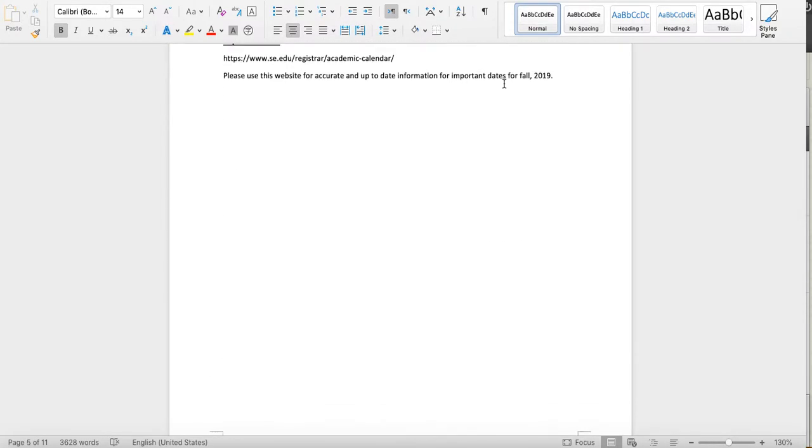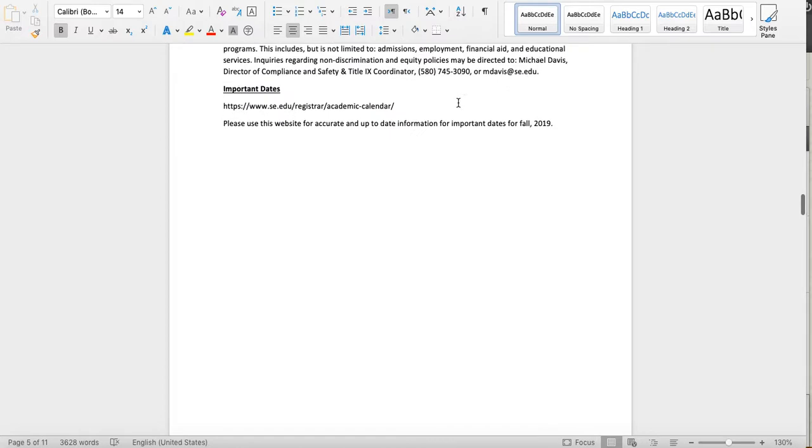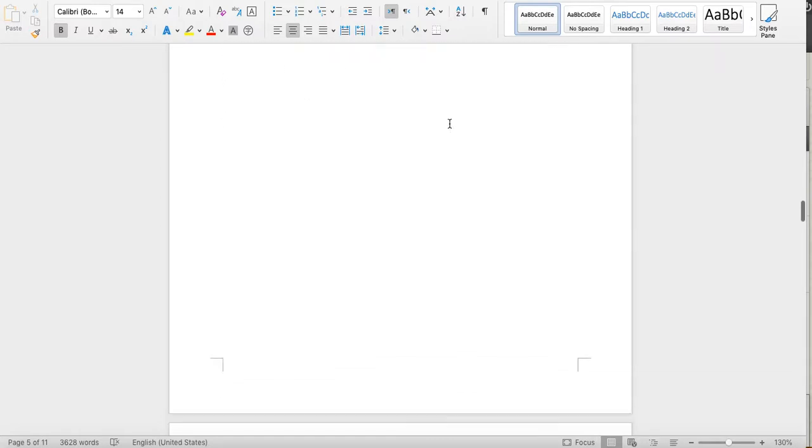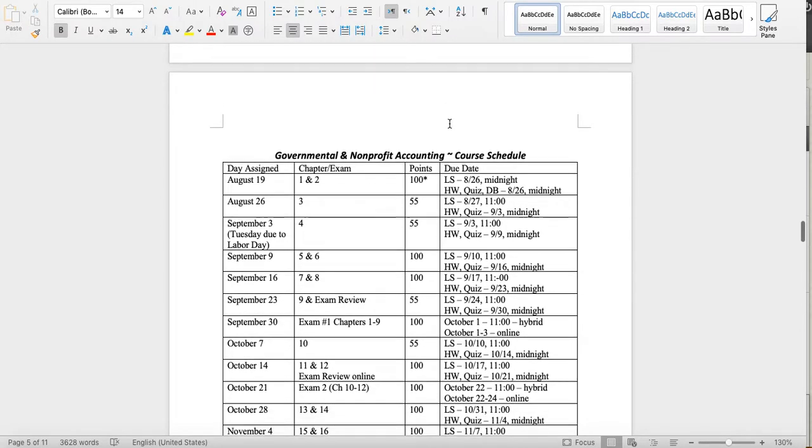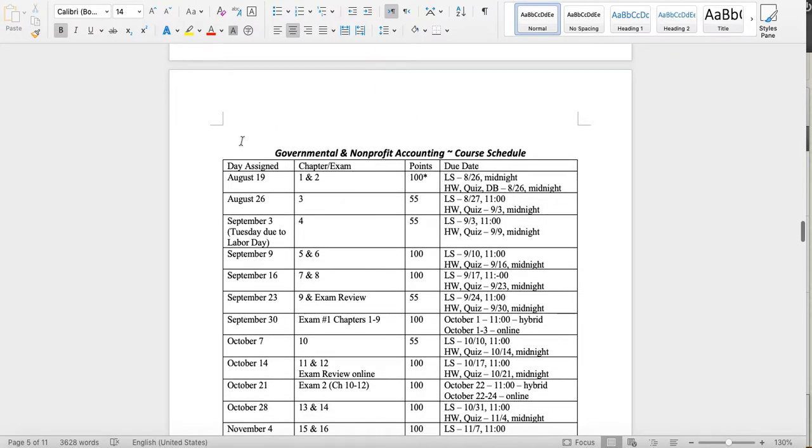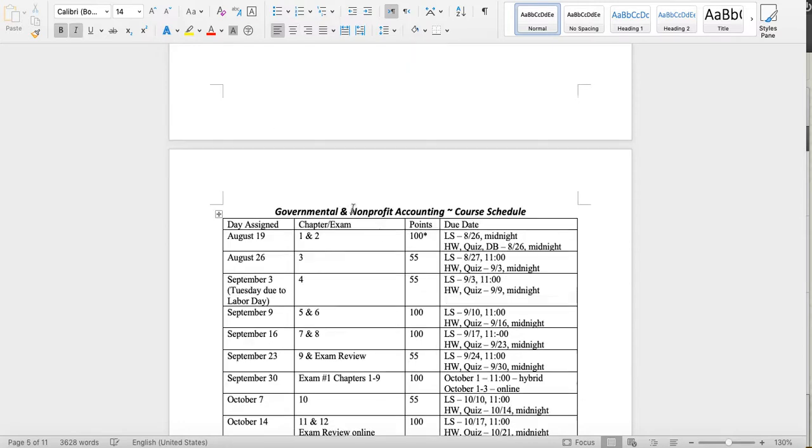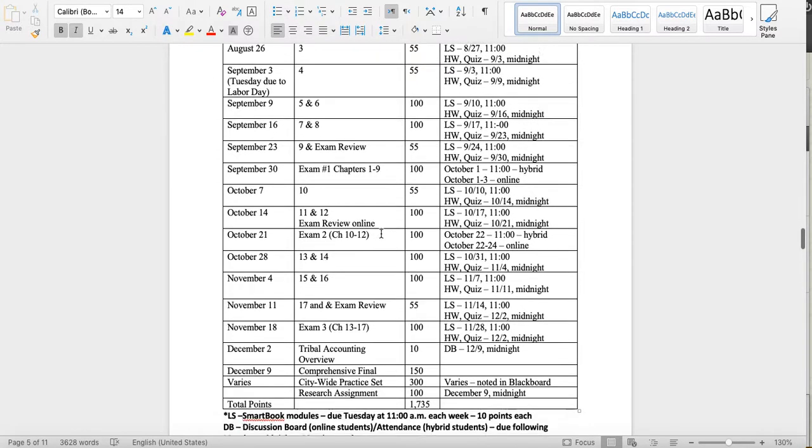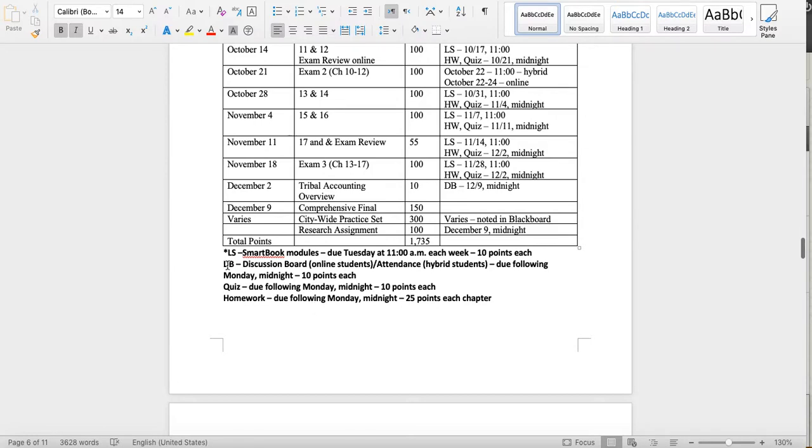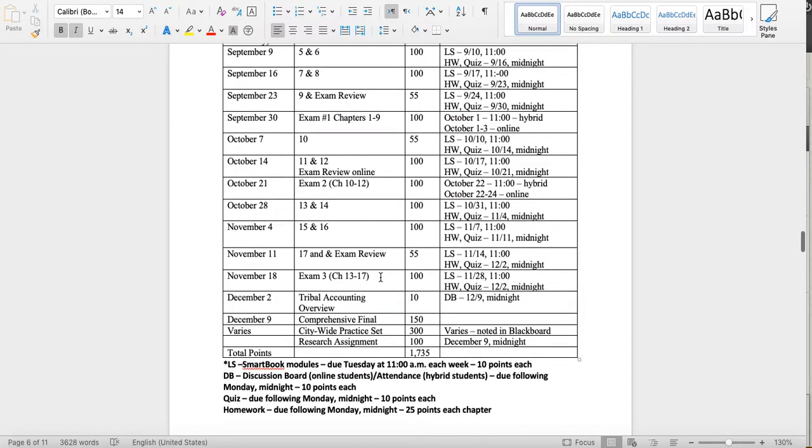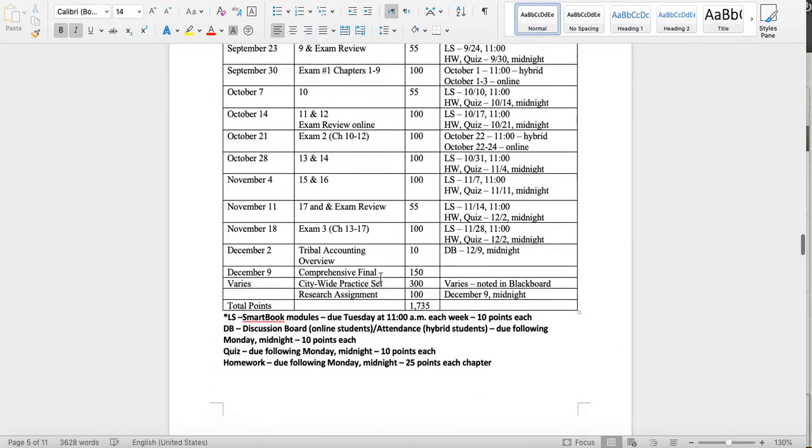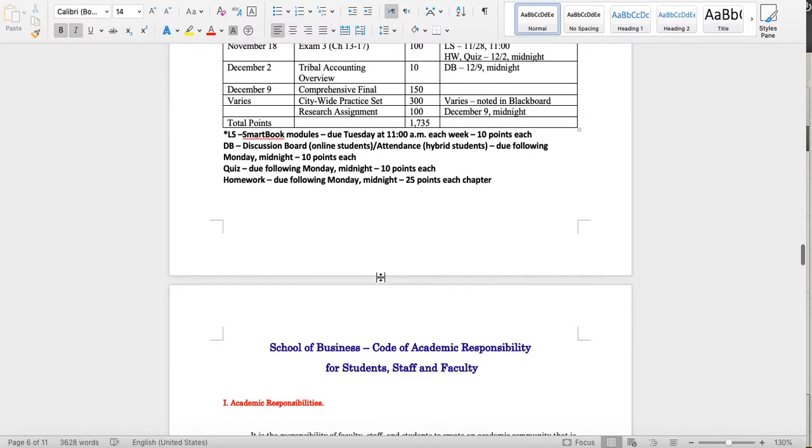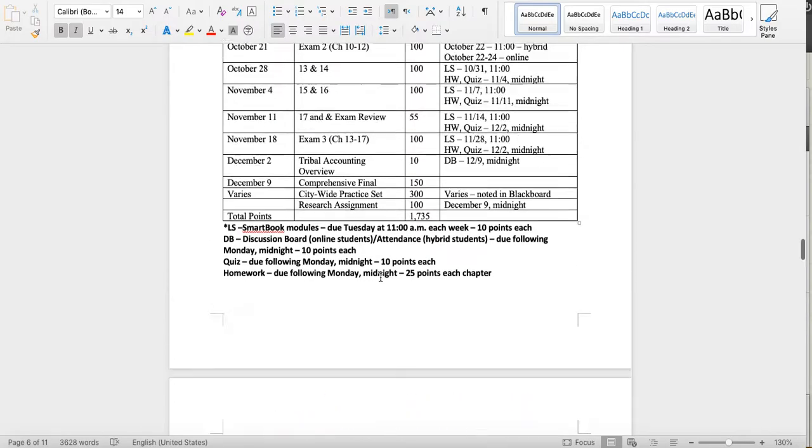If you have any questions about the date, there's the website where you can find important dates for the semester. We stick to the course schedule. Down here is where I have the notations. LS is Smart Book or Learn Smart. DB is a discussion board. My due dates generally are Monday at midnight, but you will have your initial post, online students, for those discussion boards on Thursday so we can get those posts out there so people can respond.